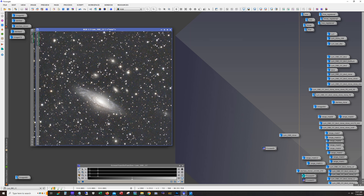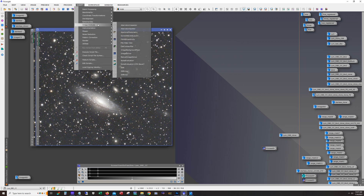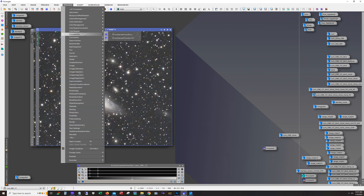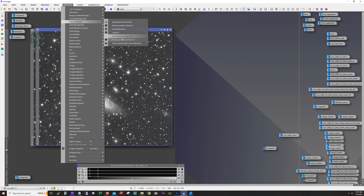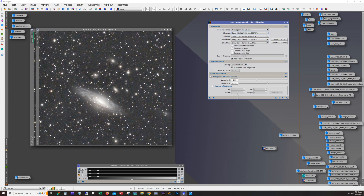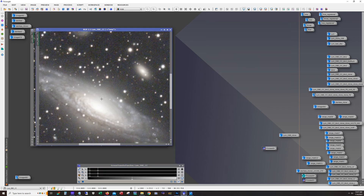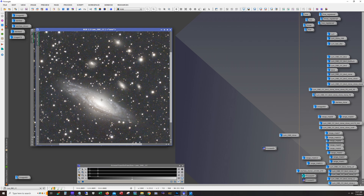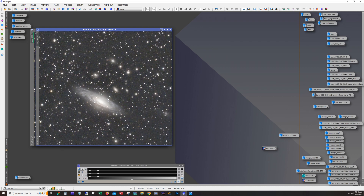Then I ran color calibration. I first ran the image analysis script to plate-solve it, and then ran spectrophotometric color calibration. I did use the QE curve setting for the 533 camera, and I did a region of interest for the background reference. There was a lot of color in there after doing that, but we were able to coax some color out.